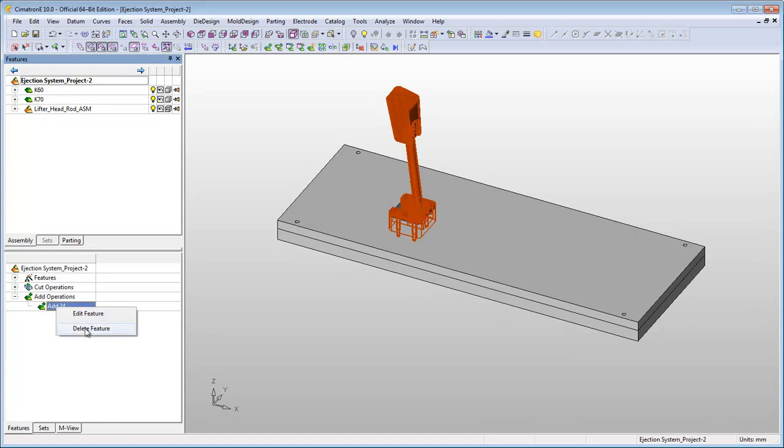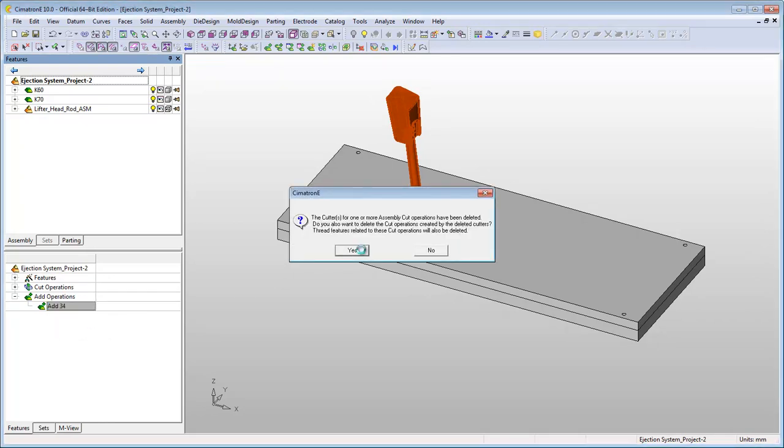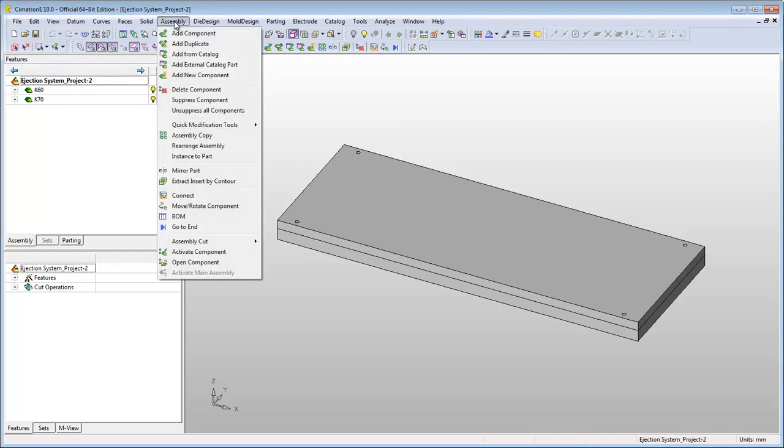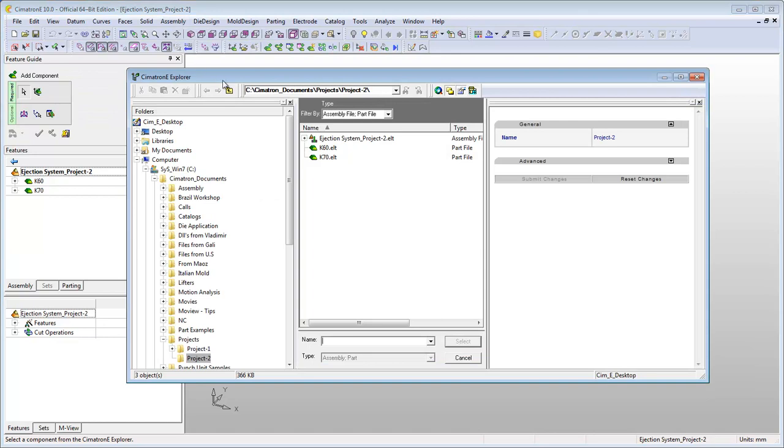In order to overcome this problem, use the add duplicate function. This function will create a new, independent copy of the component you want to add and link it to your assembly.